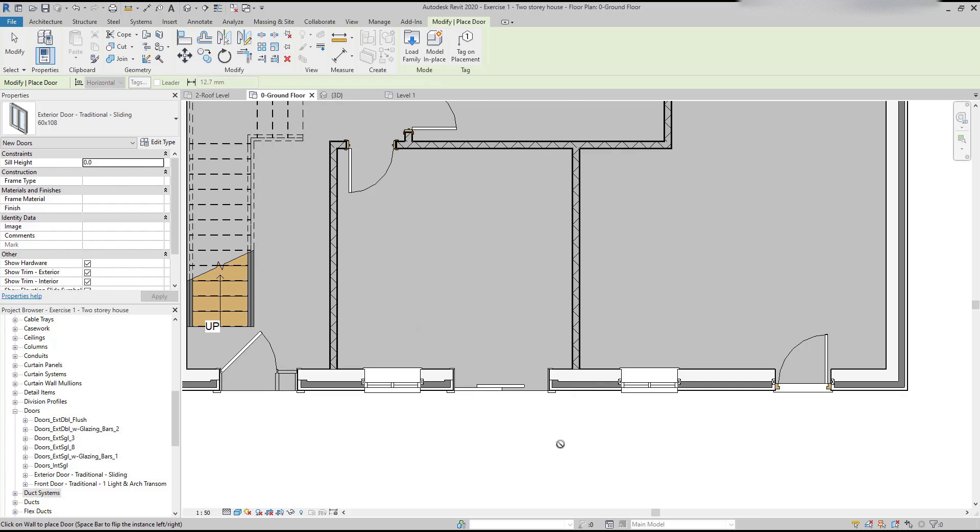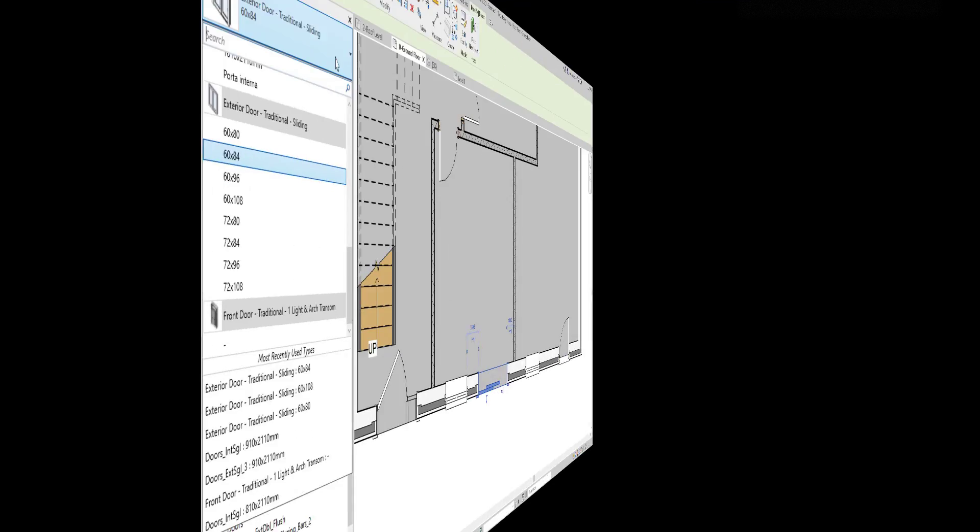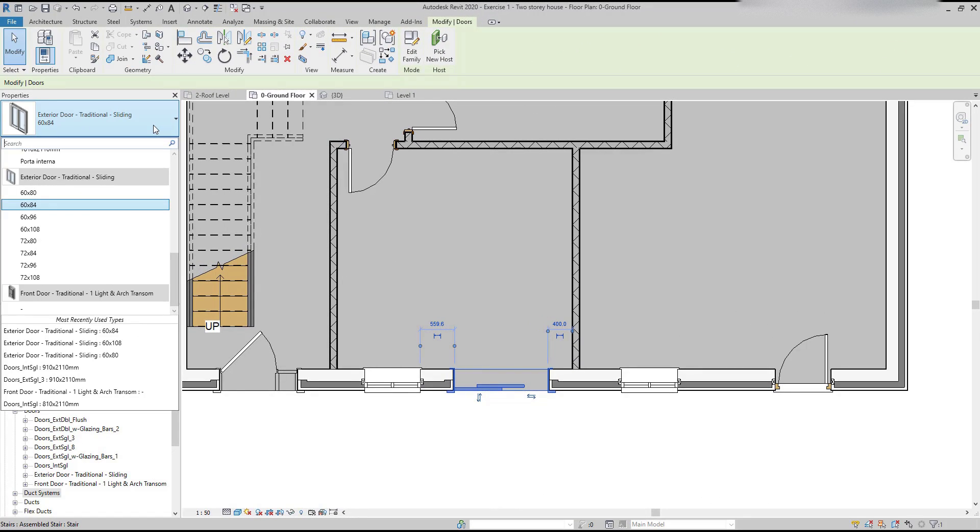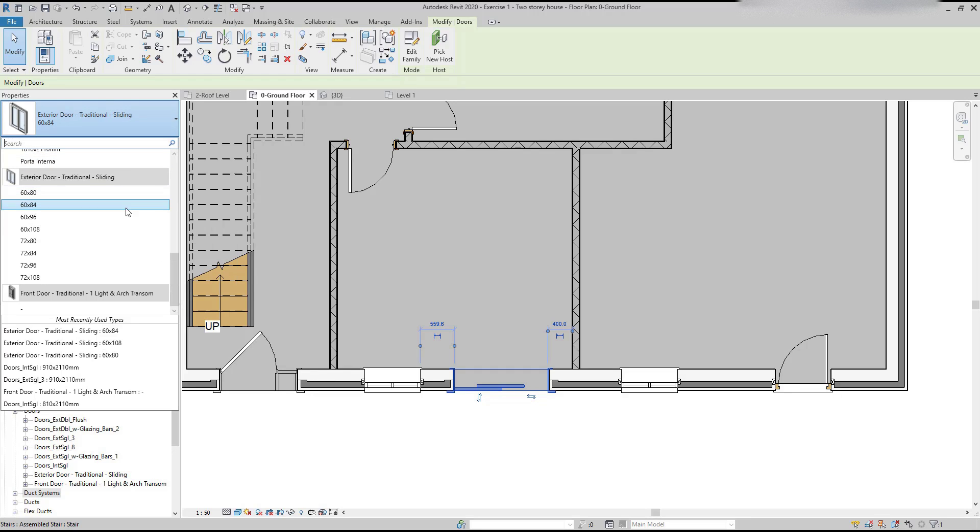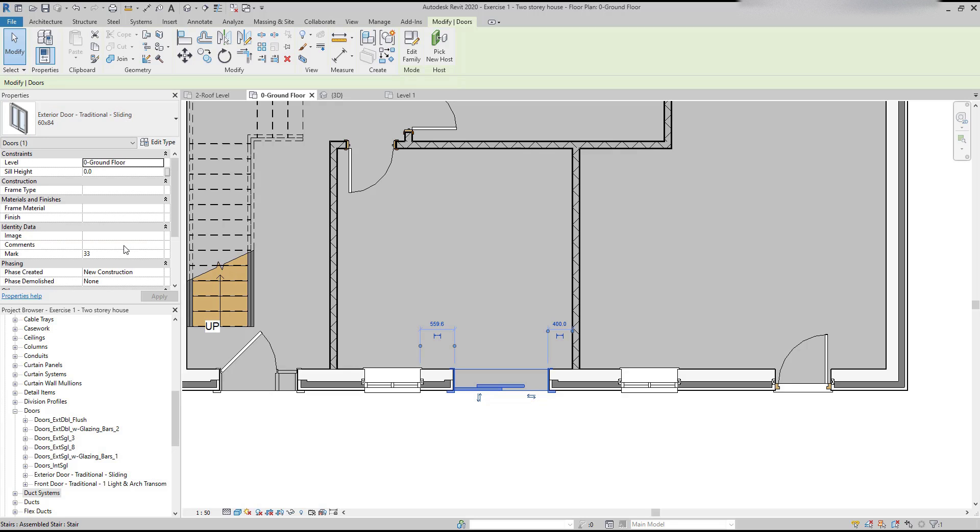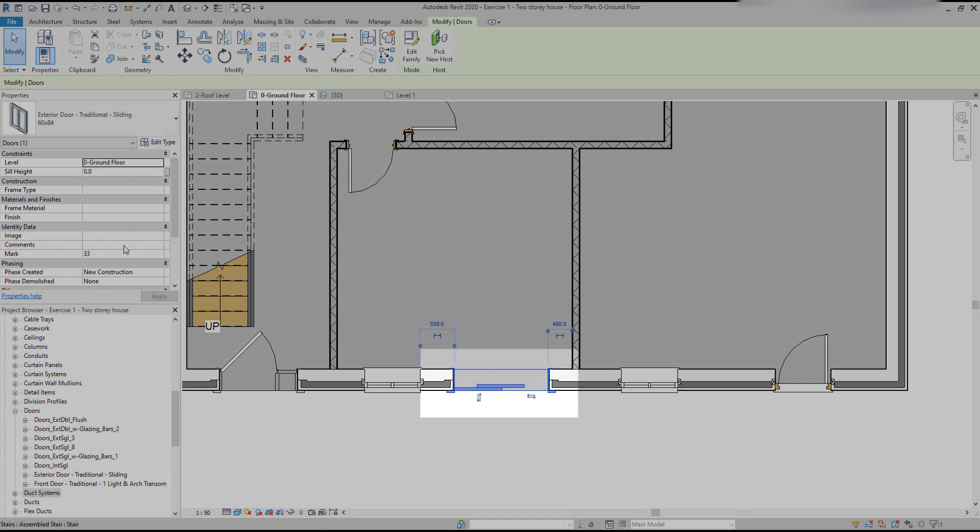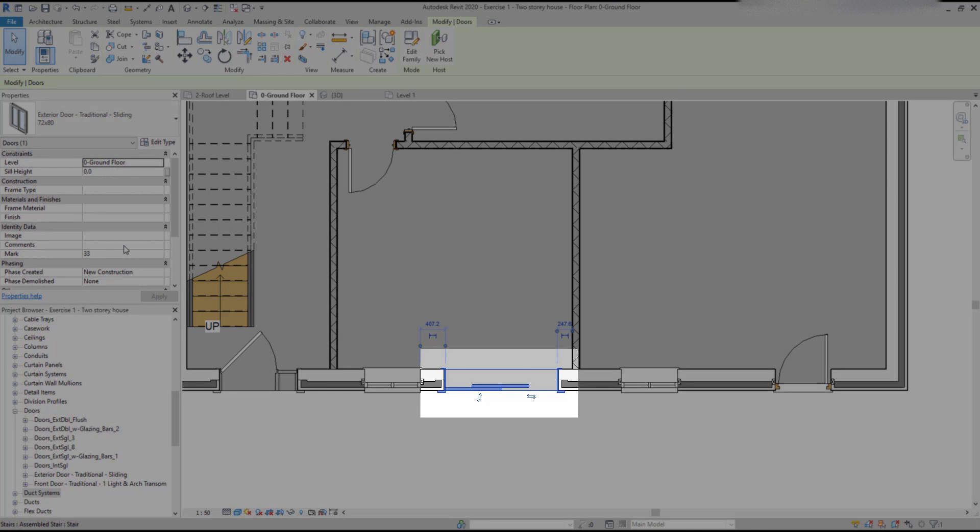To change the door type, keep the element selected, choose this one, 72 per 80, and the dimensions are in inches. And now look how the door is resizing from its center.